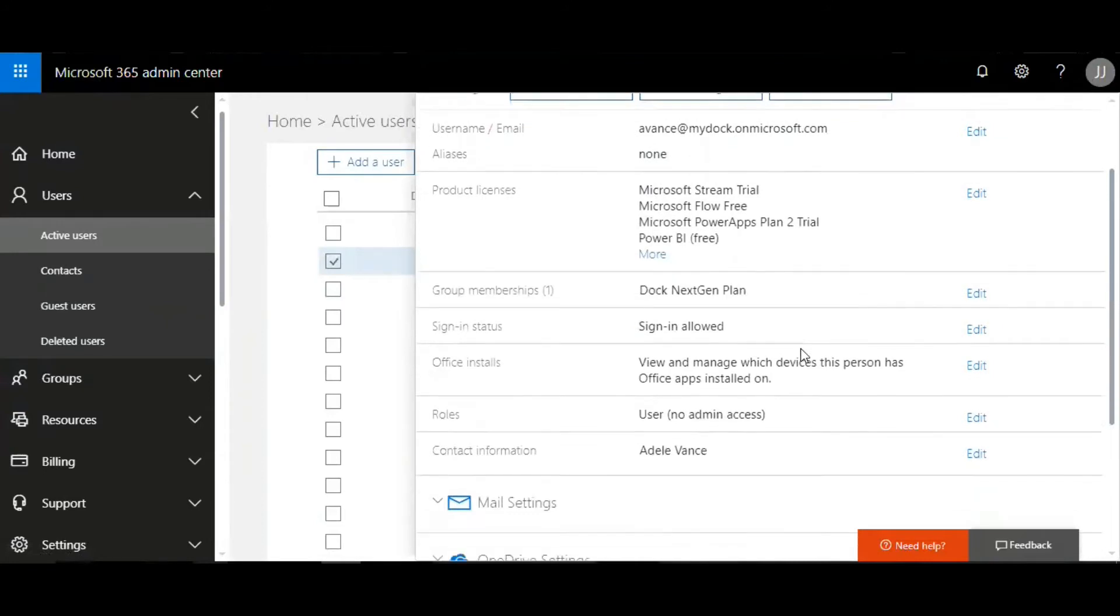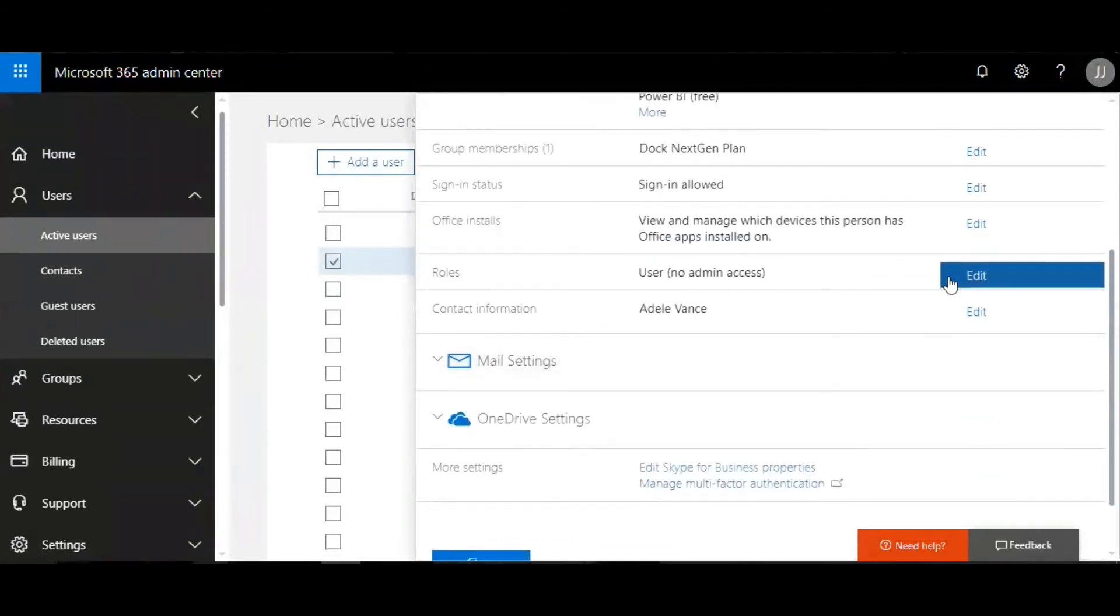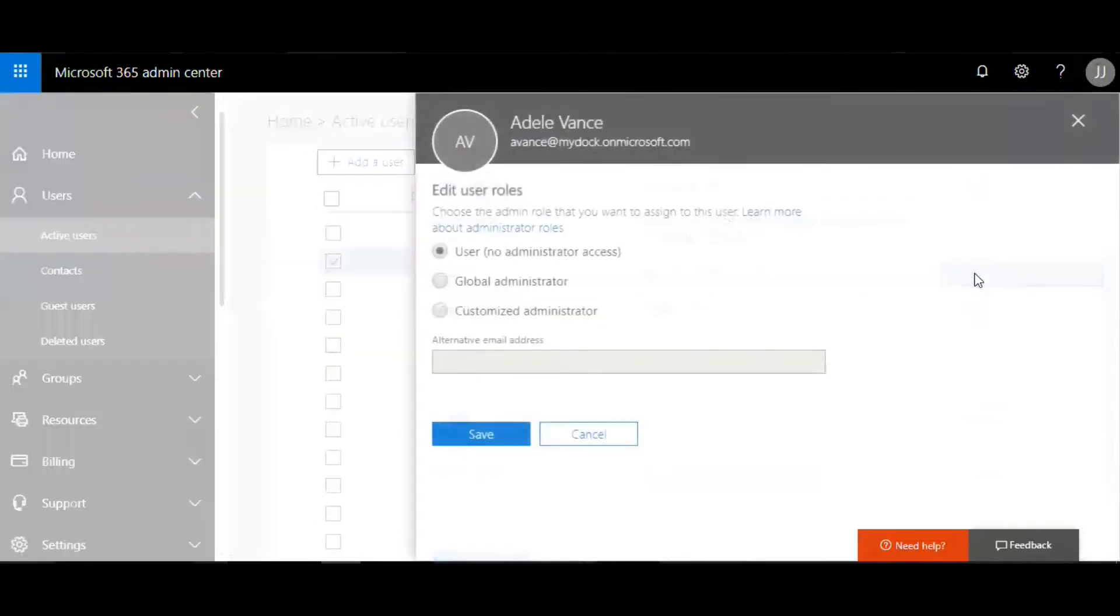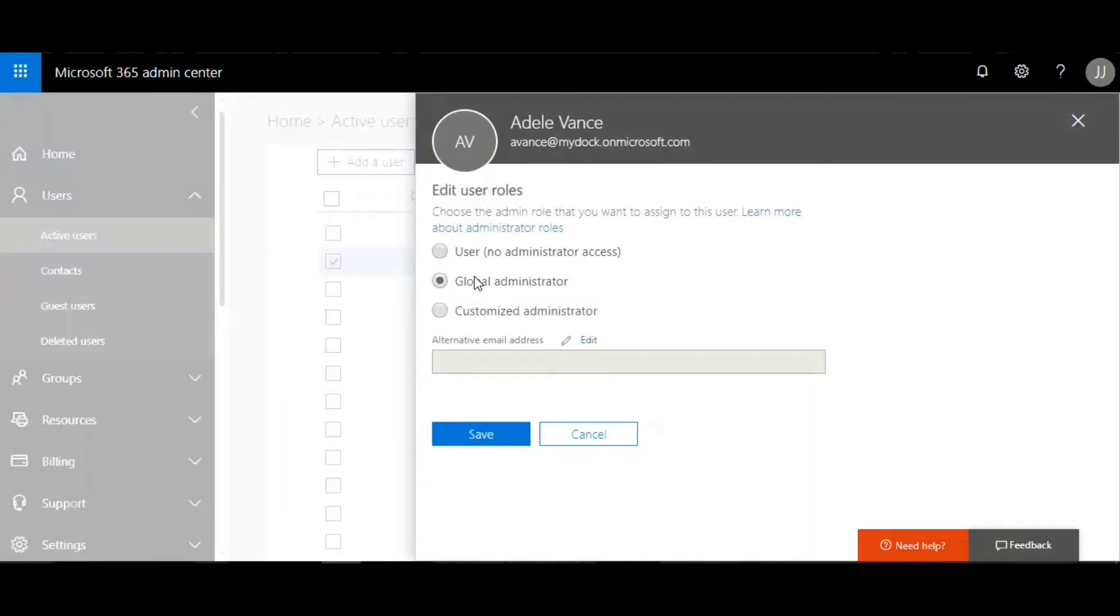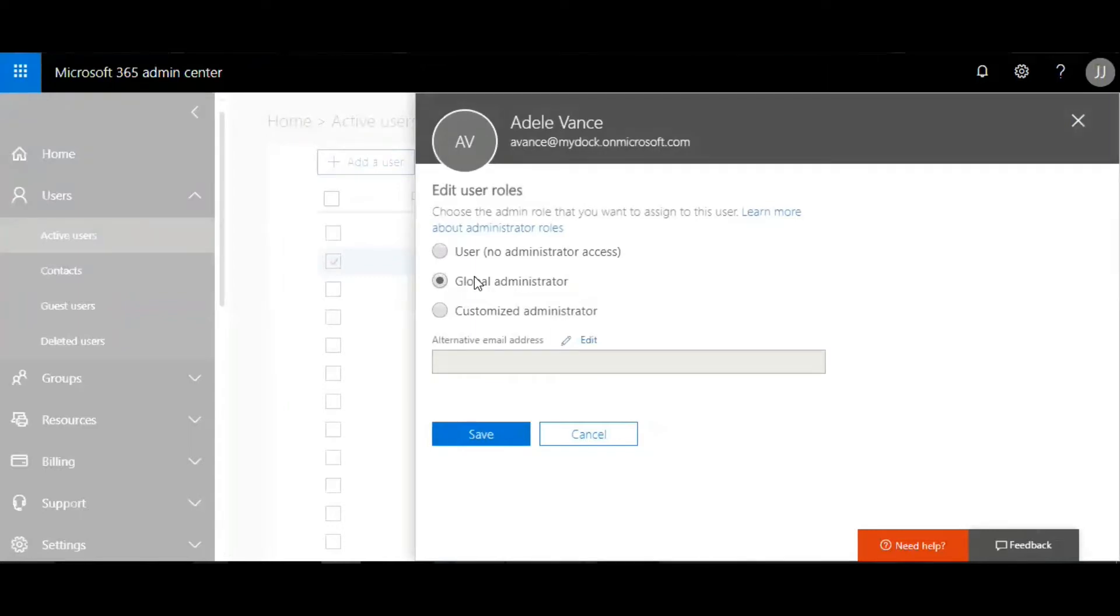I'm going to go to Roles, and then I have global administrator. The global administrators have access to all the properties and functionalities of Office 365, from SharePoint, Exchange, Planner, Teams, Yammer, etc. They basically have full control of the Office 365 tenant.